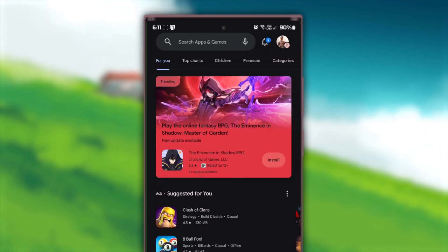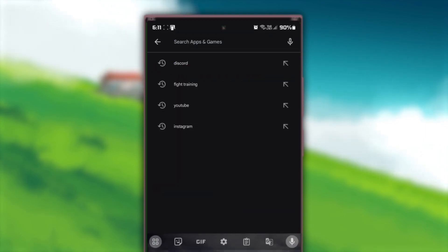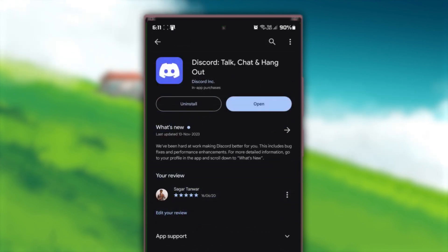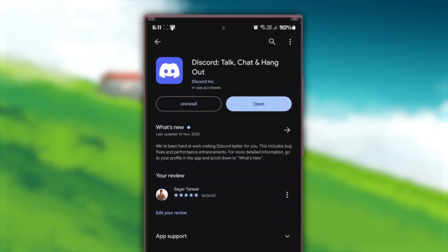Once you're there, search for Discord. If there's an Update button next to the app, tap on it to update your Discord app. This might take a few minutes.